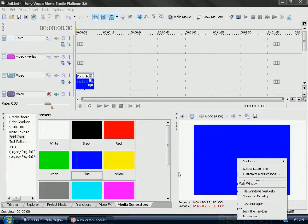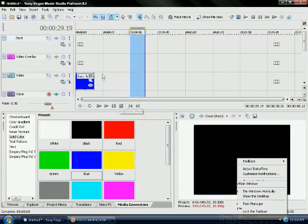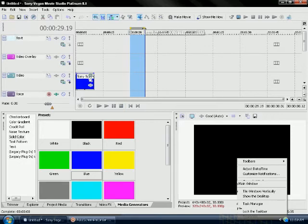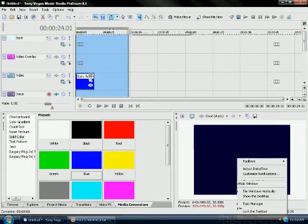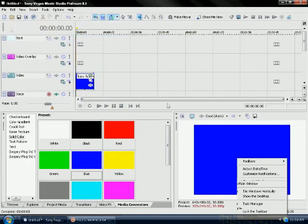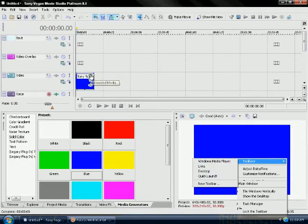Hello everybody and welcome to another Sony Vegas tutorial. I'm kind of sick so excuse me if I have to cough or something like that.